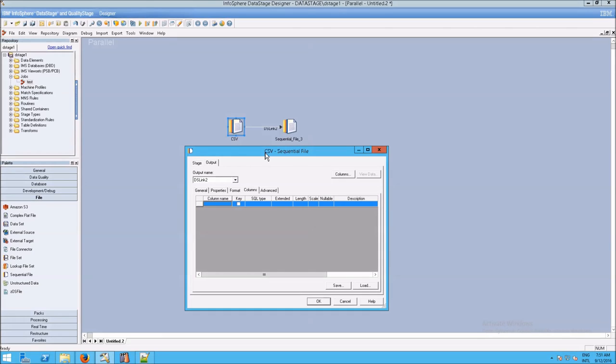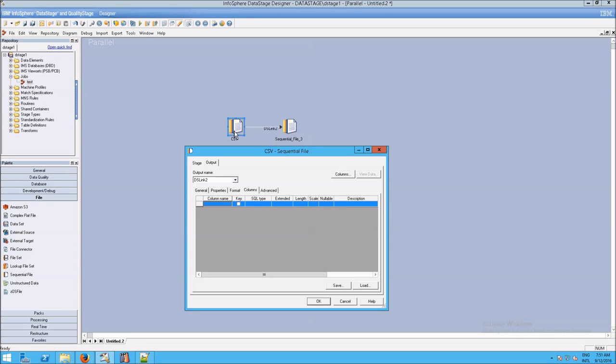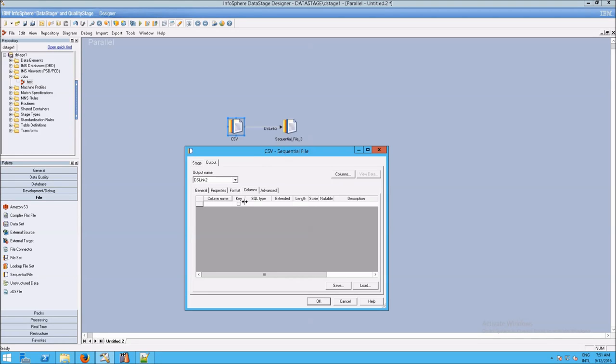So here I'm just going to show you a very simple example of this. If we have a sequential file on the left and we have one on the right, and I open up our CSV, the one on the left, and I go to the columns. We're going to cover all this in detail later, but for now, just stick with me here because we're only talking about NLS.